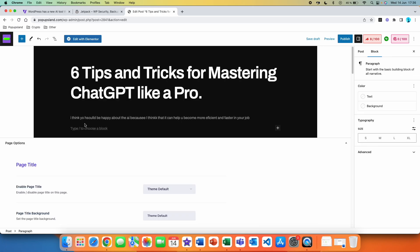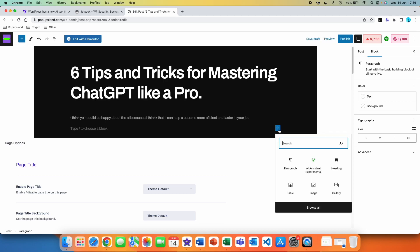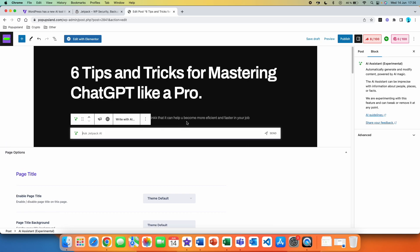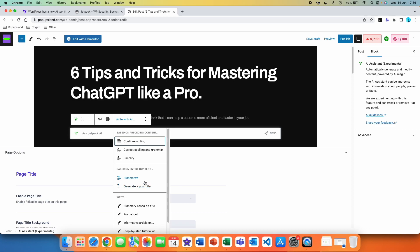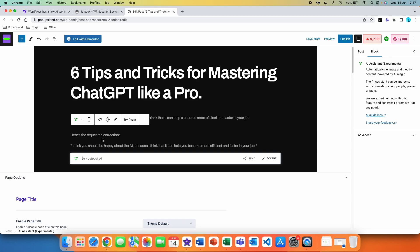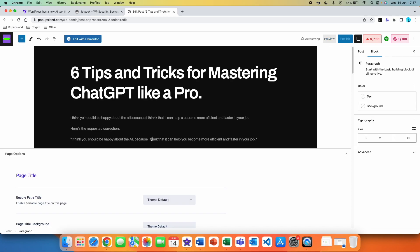I wrote this sentence here: 'I think you should be happy about the AI because I think that it can help you become more efficient and faster in your job.' Obviously there are many spelling mistakes. So we are going to use the AI Assistant to correct this text. We click on AI Assistant, and as we already have text here, we got the additional options and I'm going to click on Correct Spelling and Grammar. The results are here — 'I think you should be happy about the AI because I think it can help you become more efficient and faster in your job.' The spelling and grammar now look right, so we can click Accept. You can use this if you have already written some text and simply want to check your grammar and spelling mistakes.